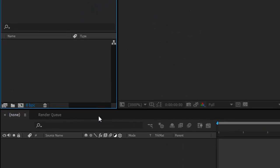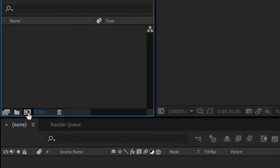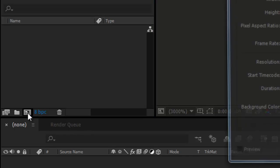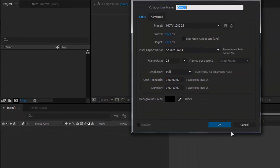The second way is by clicking on this little icon that we can find in the project window.